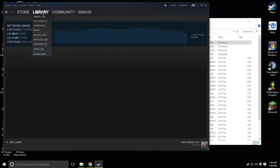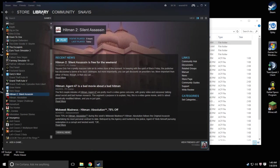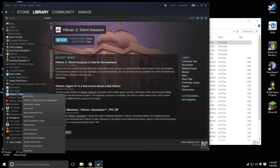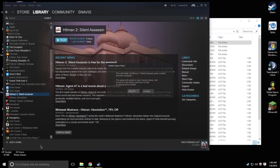Once we've done that we're going to go back to our library and we're going to go to the game and we're going to right click it. We're going to go down to delete local content and that's going to essentially uninstall it but only from the original hard drive where it's located.